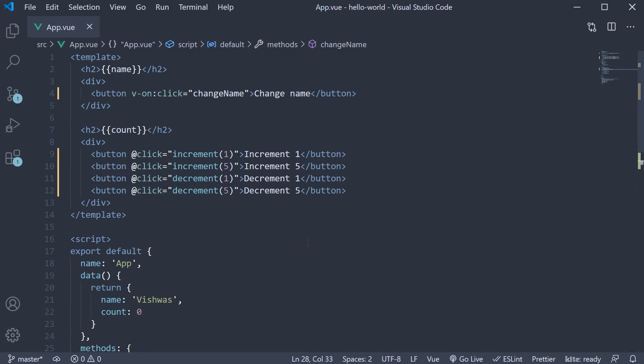In our counter example, we pass in 1 and 5 as arguments to the increment and decrement methods. In this scenario, Vue does not automatically inject the event object as an argument.